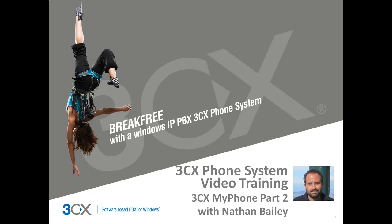Hello, I am Nathan Bailey with 3CX, and in this training video we will continue to look at the functionality and options in the 3CX MyPhone.